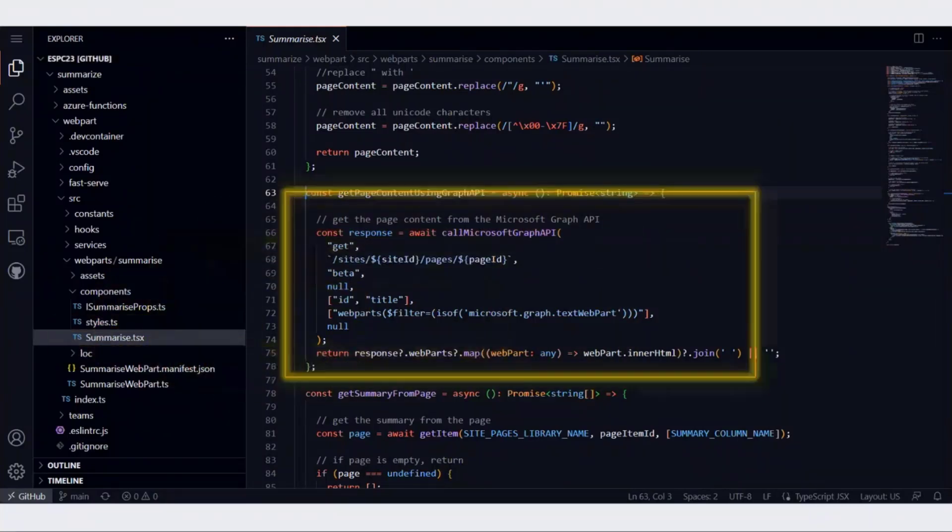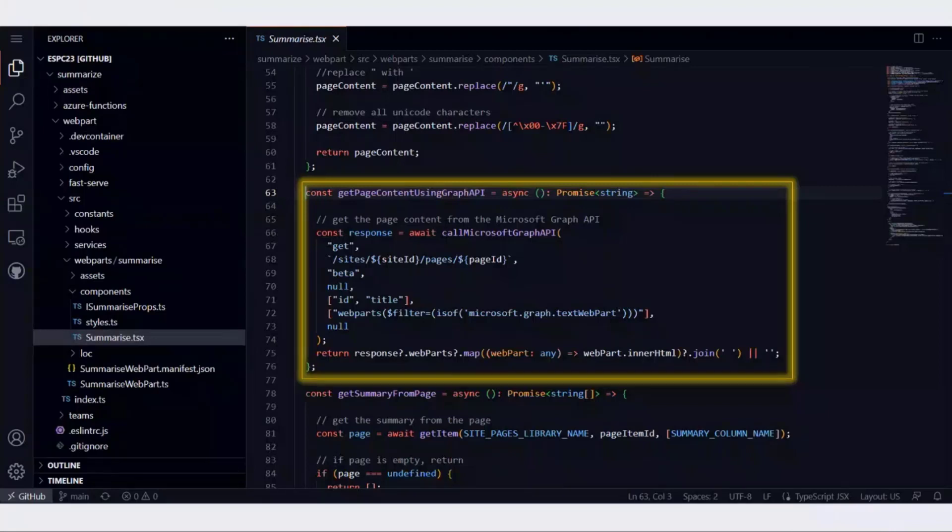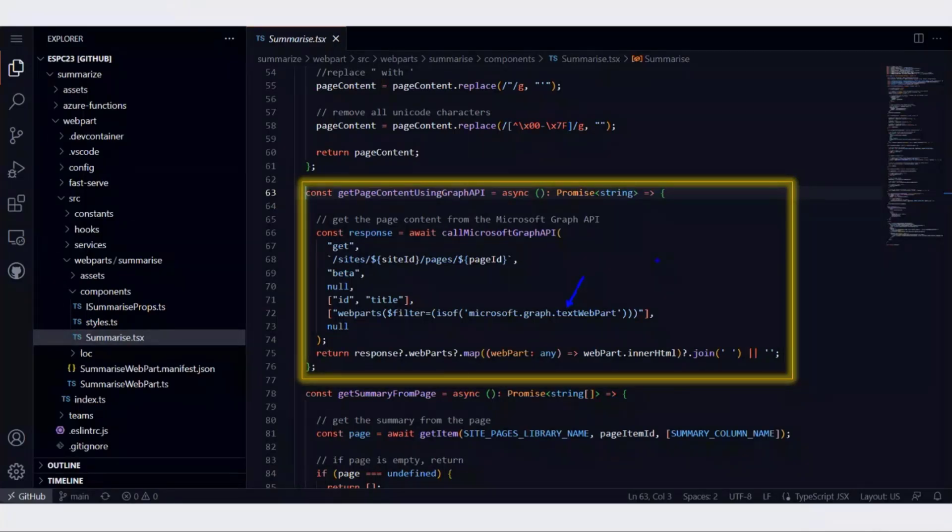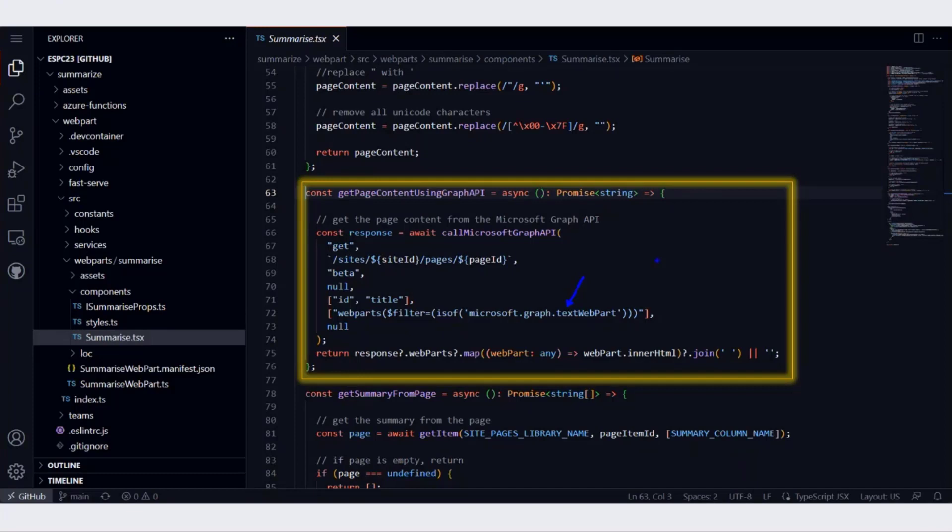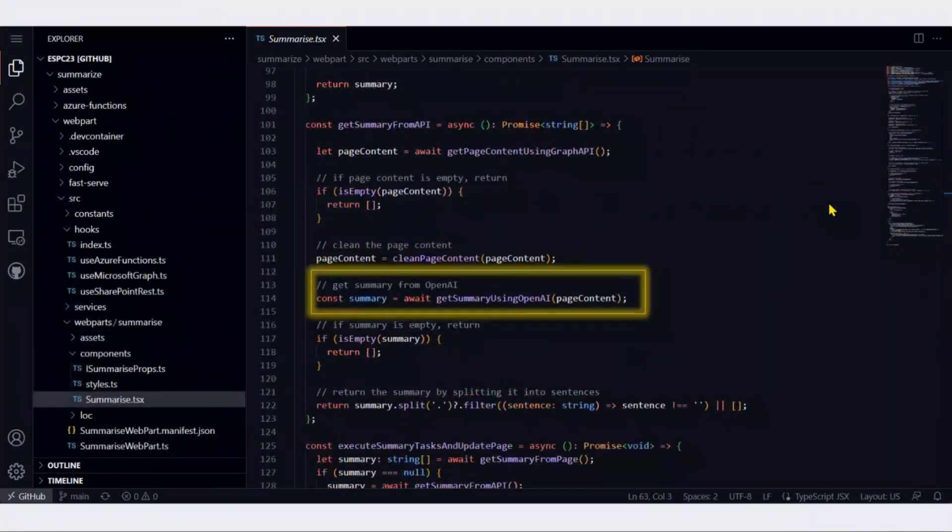That particular component has a method to get page content using Graph API. For that, we use the Microsoft Graph Pages API, and then we filter the content to target only the text web part. As you can see over here, we are using Microsoft.graph.textwebpart, which gives us only the text web parts present on the page. Once we have that, we get the content of the text web part, and then we need to pass that page content to OpenAI.